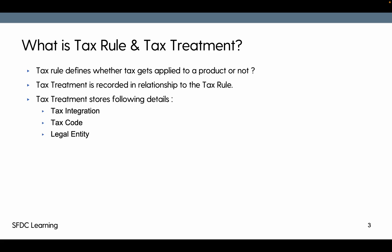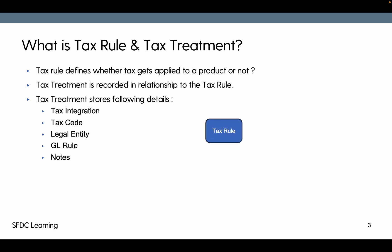We have already seen legal entity in previous videos, so we'll just repeat it here. Tax treatment also stores a GL rule, if we want to have a general ledger entry for it, and notes, if there are any particular notes for that tax treatment. Here is the object structure.